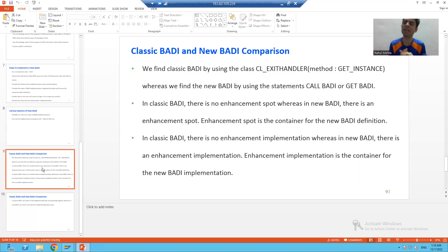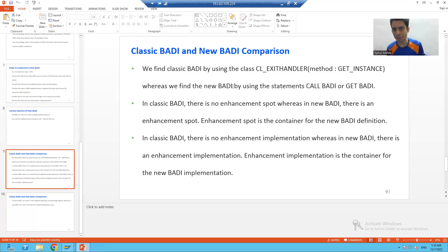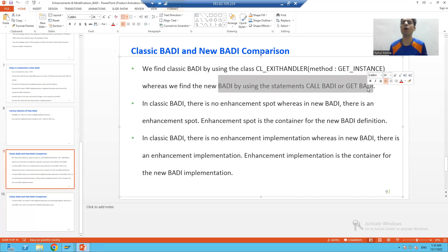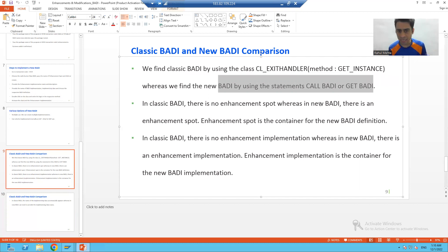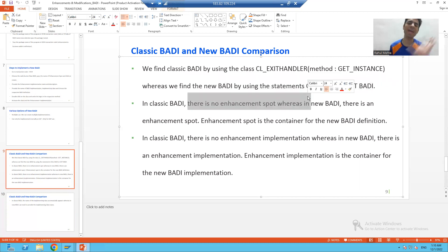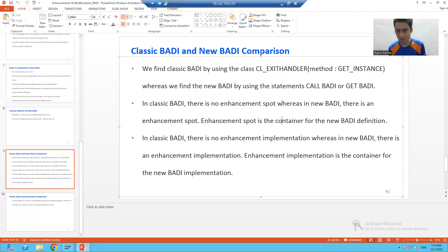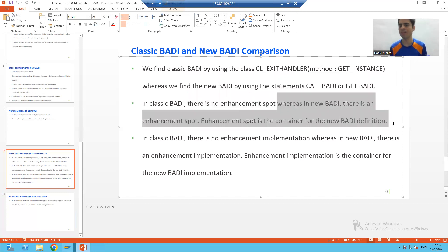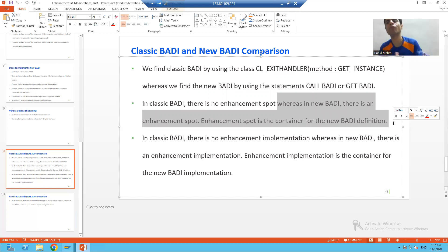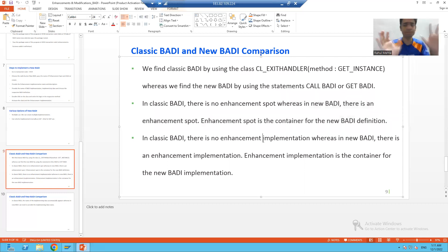To summarize: classic BADI you can find through the CL_EXIT_HANDLER class and the method name GET_INSTANCE where you put the breakpoint. In case of classic BADI we do not have any enhancement spot, whereas in new BADI we have a concept of enhancement spot. Enhancement spot is a container for the new BADI definitions.